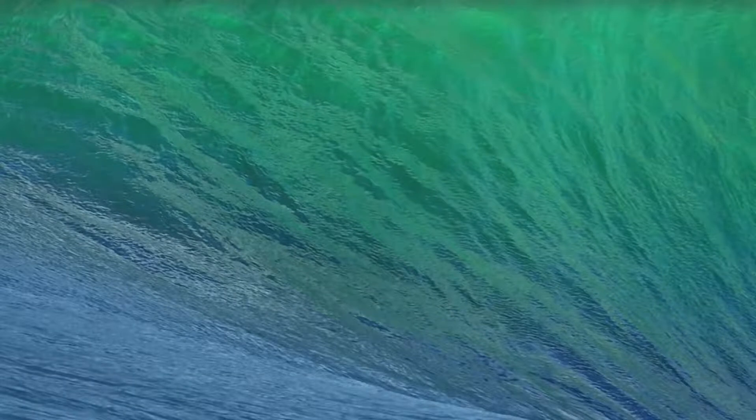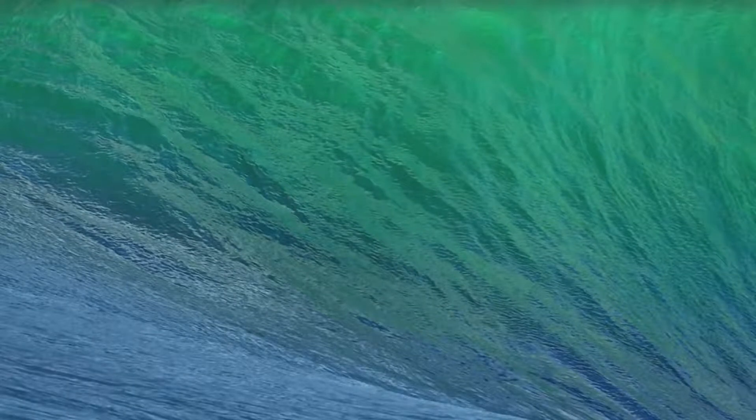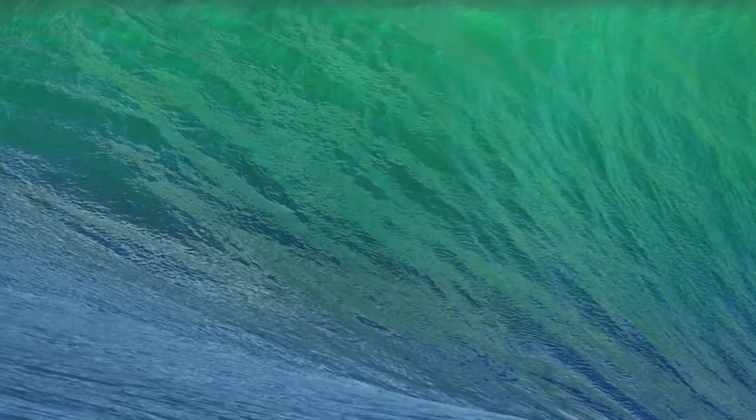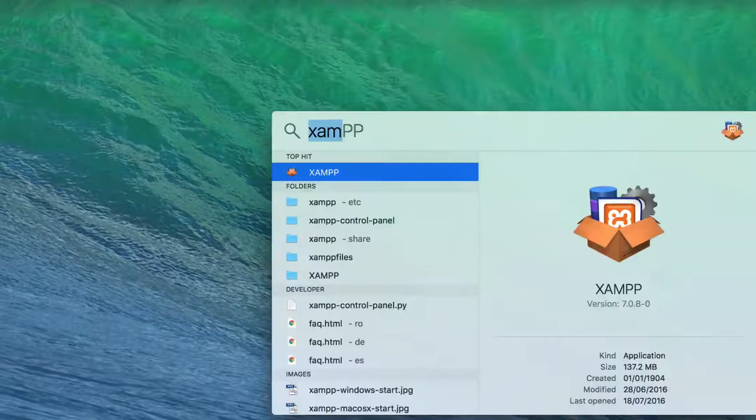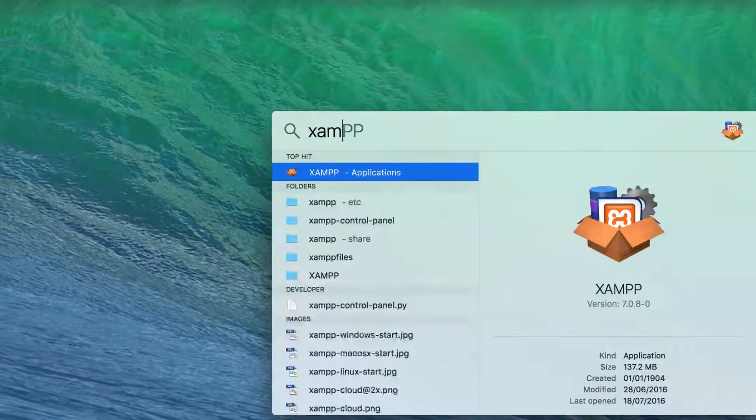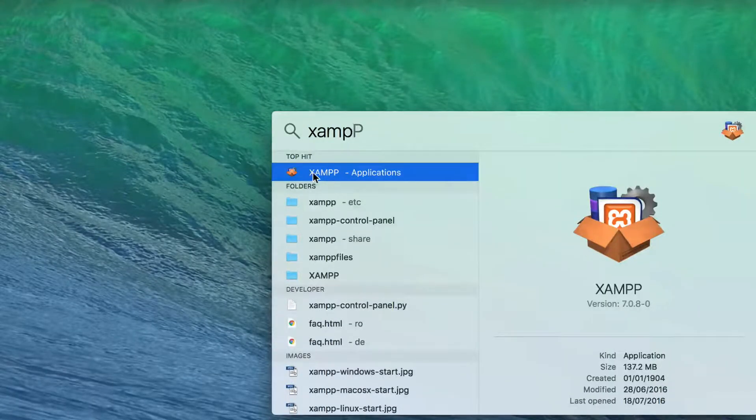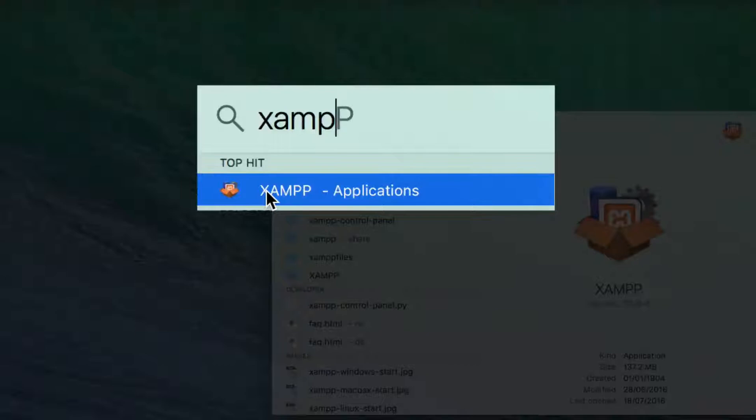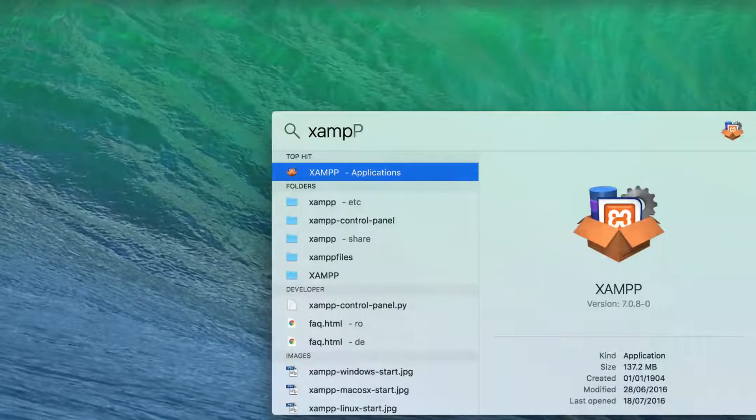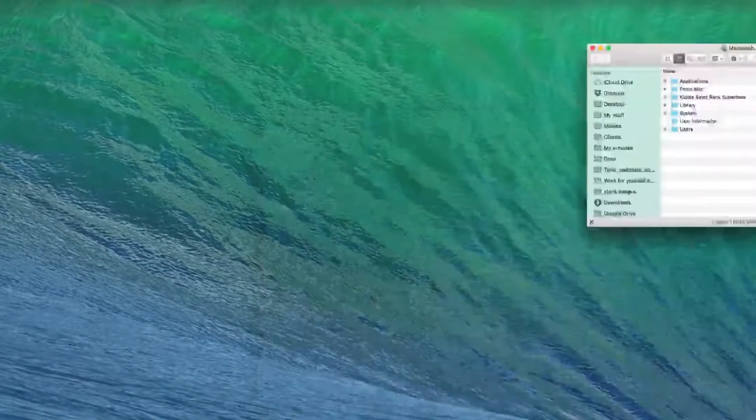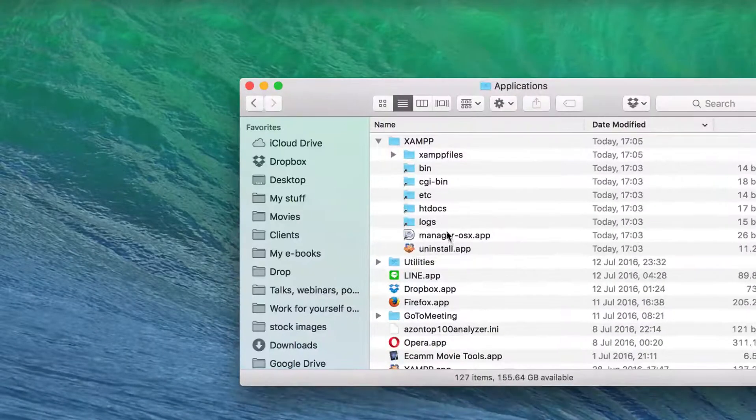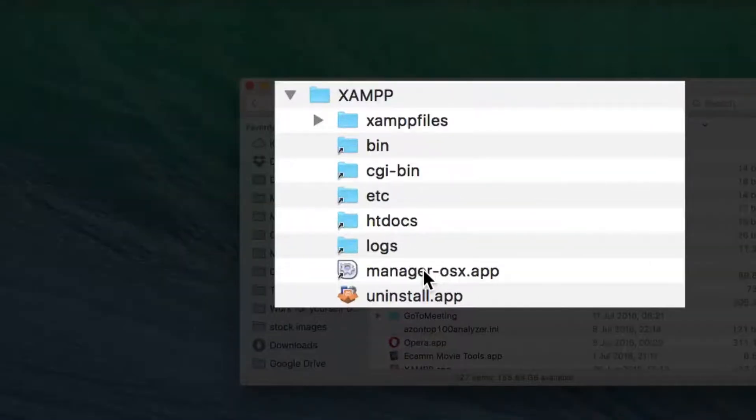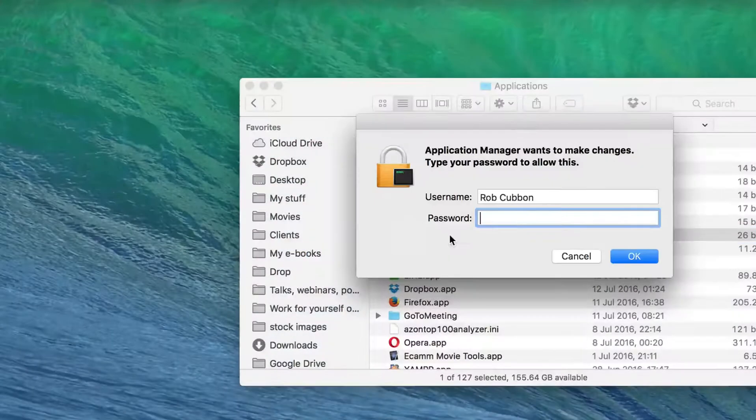Okay, so once you've installed XAMPP on your Mac, the application isn't actually called XAMPP. It's called, well you can search for it and open it there, XAMPP. But in the applications folder, the actual application is called manager-osx.